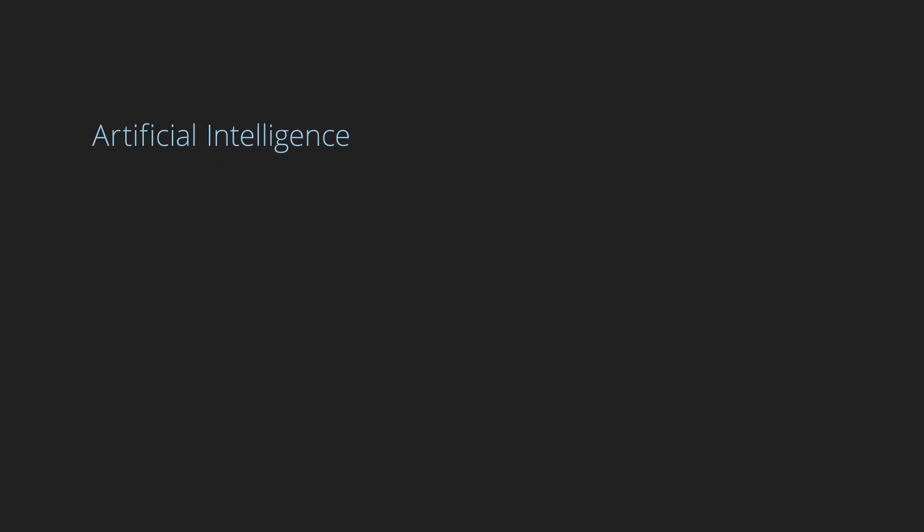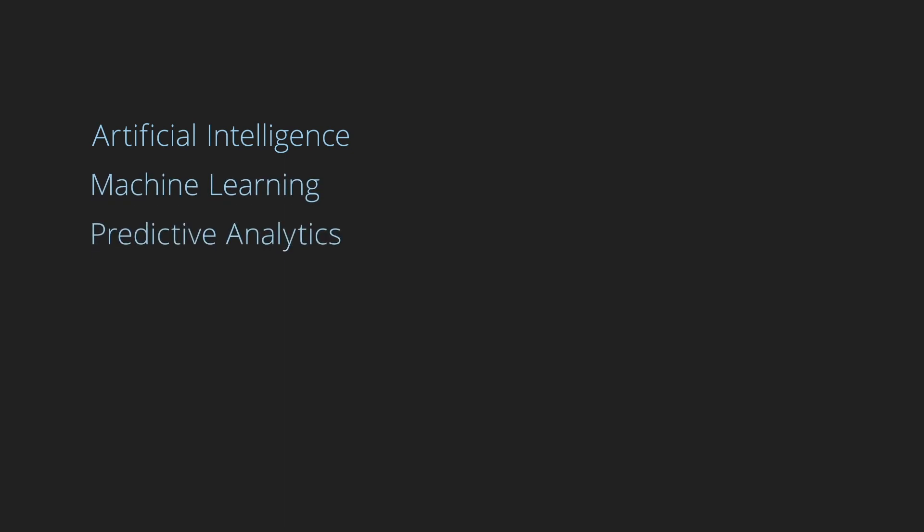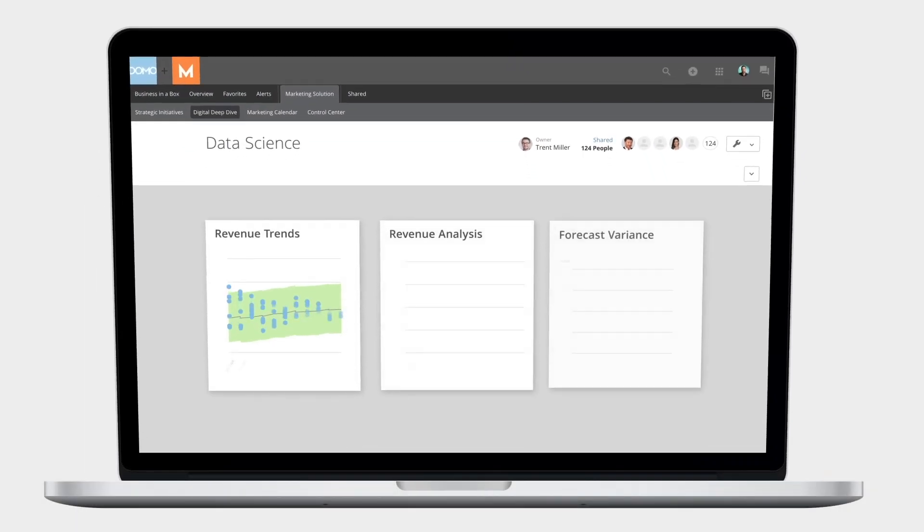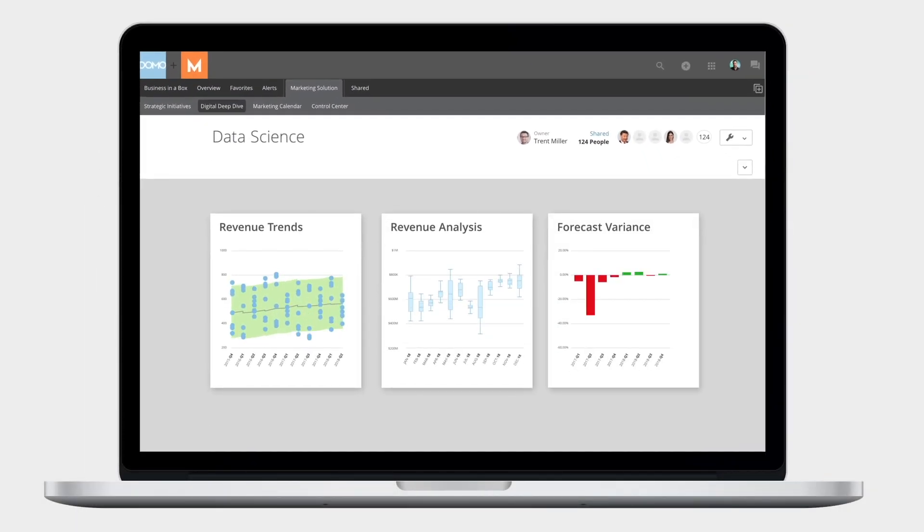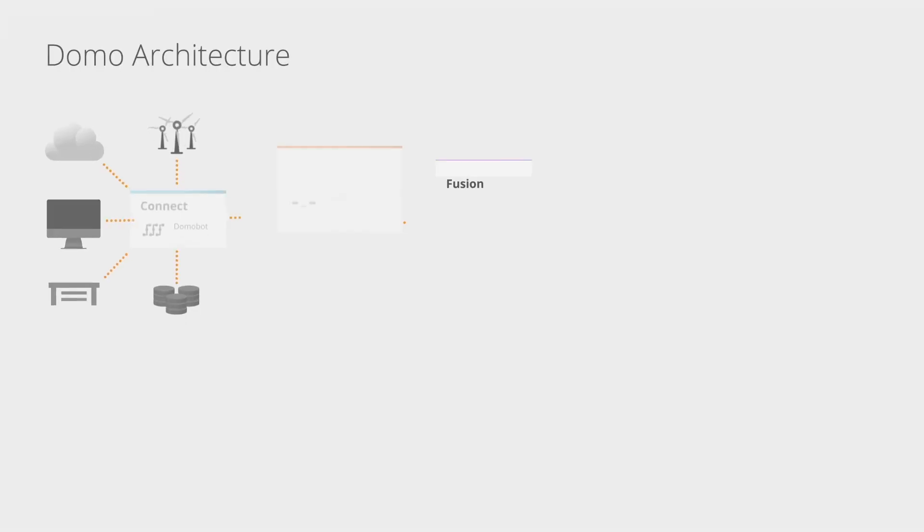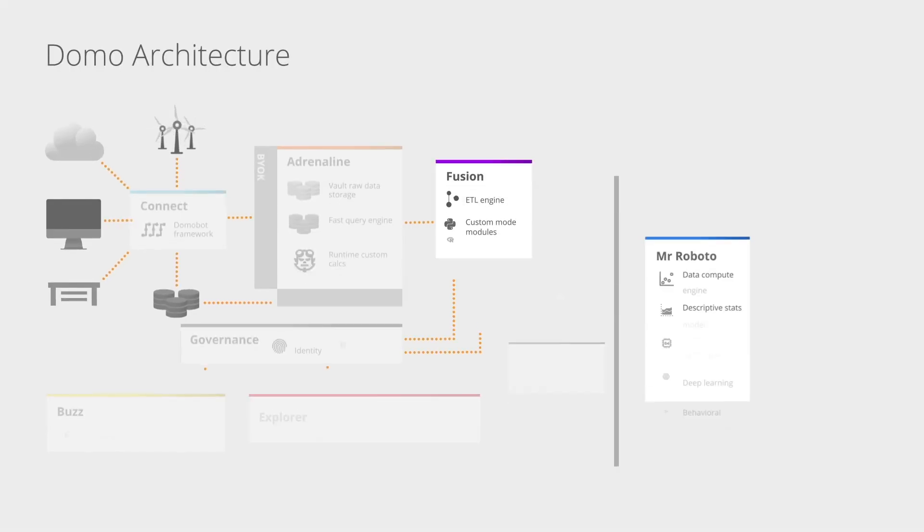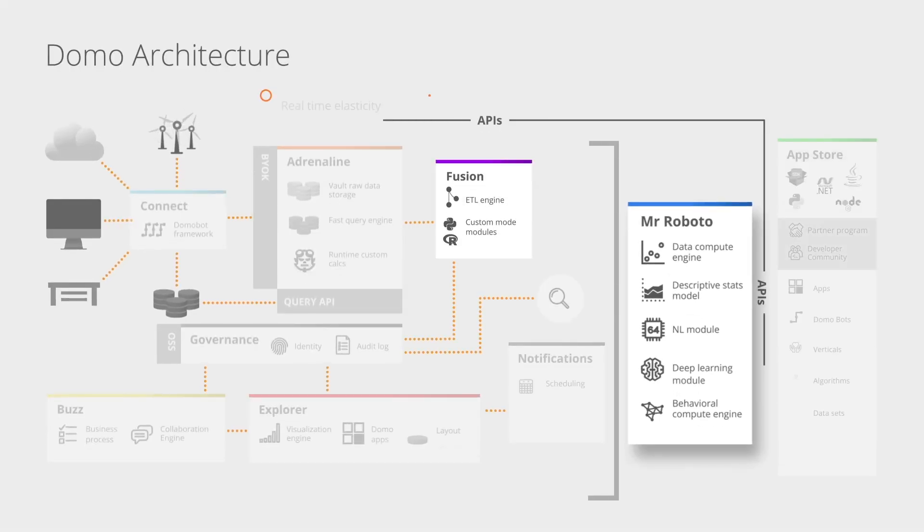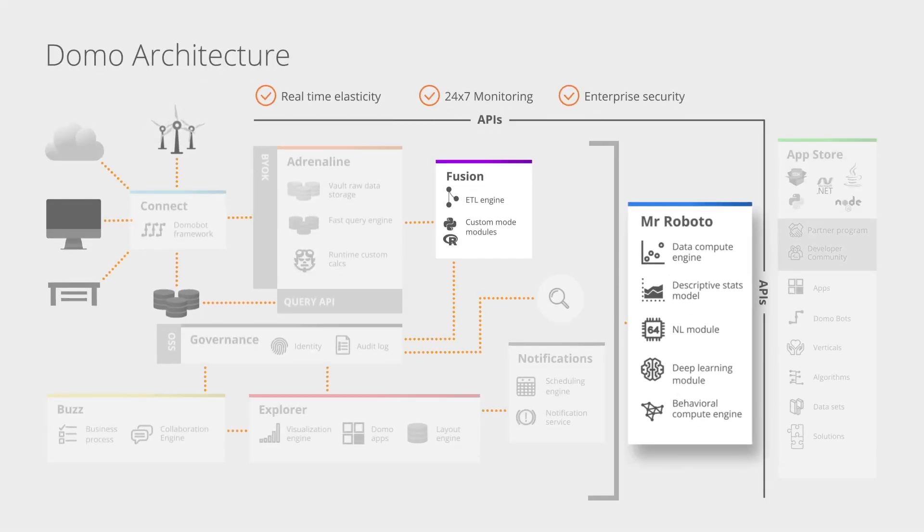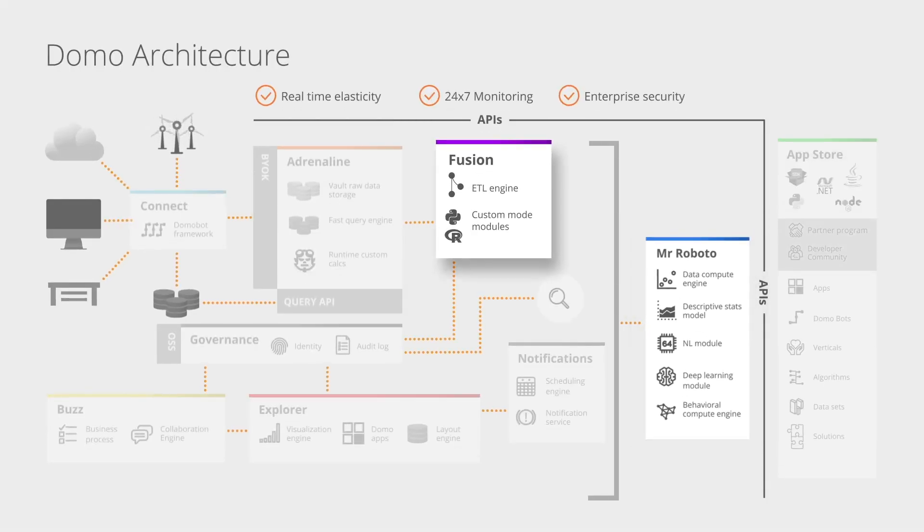Artificial intelligence, machine learning, predictive analytics—how can these popular buzzwords actually help your business? Domo has created the Domo Data Science Suite to make sense of it all. Building on Roboto's automatic predictions, the Domo Data Science Suite connects to all your most valuable data.